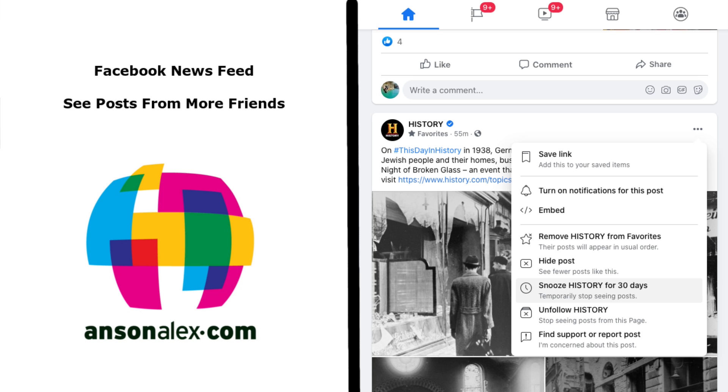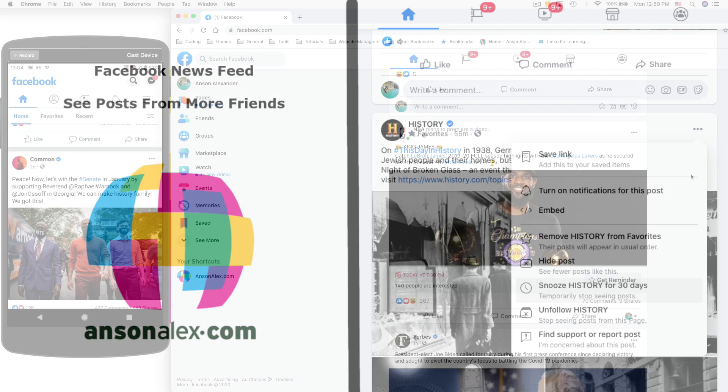Hi everyone, this is Anson from AnsonAlex.com and in this video I'm going to show you how you can modify and manage your Facebook news feed so that you see posts from more of your friends.